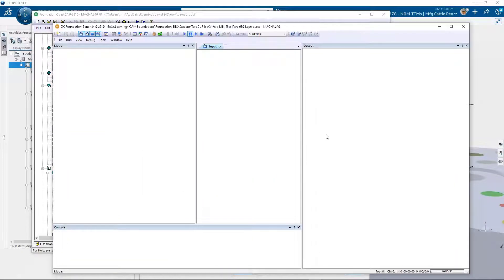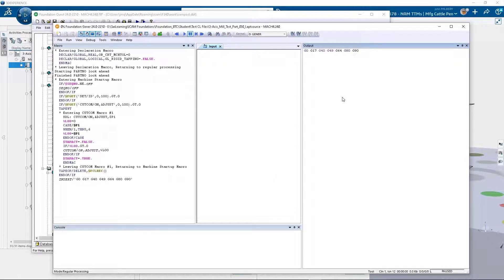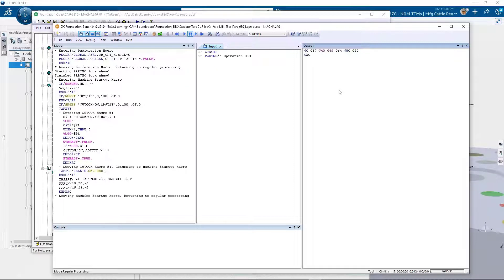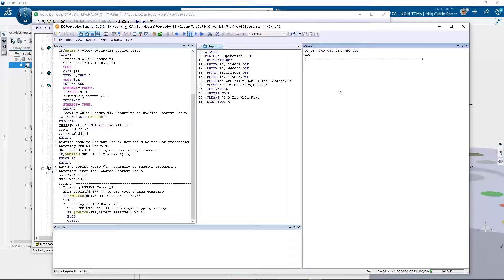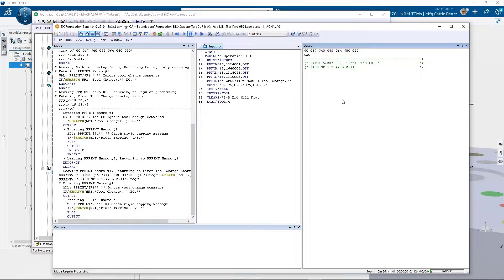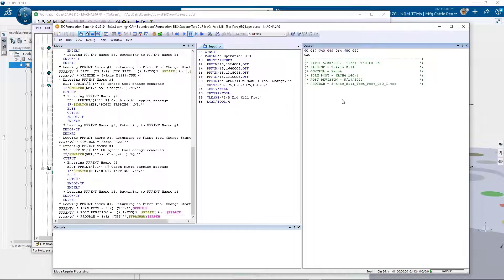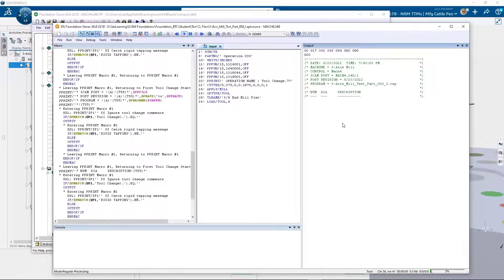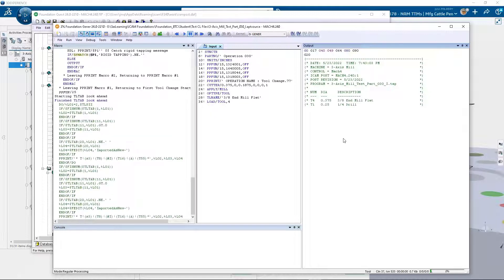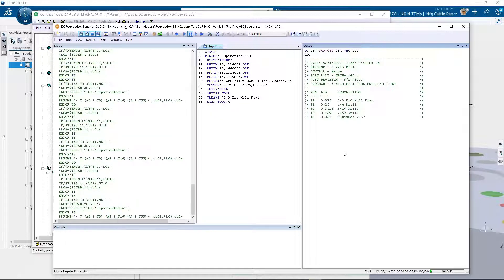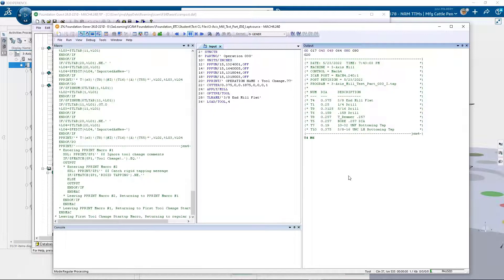By single clicking in the output window, we can process a single CL record at a time. As we process each record, the app statement appears within the input window and the corresponding G code is displayed in the output window.